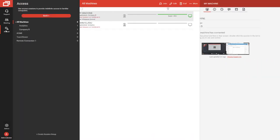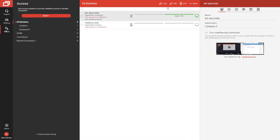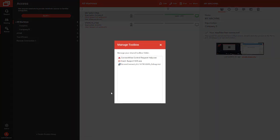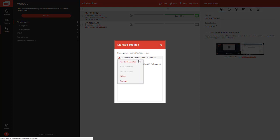You can now run tools from the Share Toolbox as an elevated user. Just click your user icon, select Manage Toolbox, then right-click on one of your tools and select Run Tool Elevated.